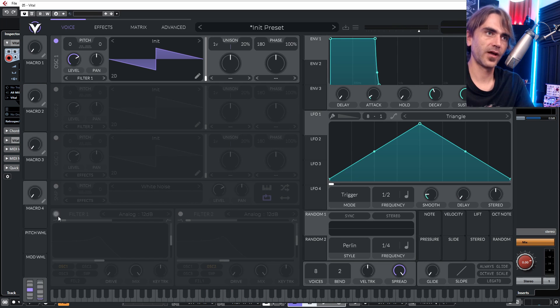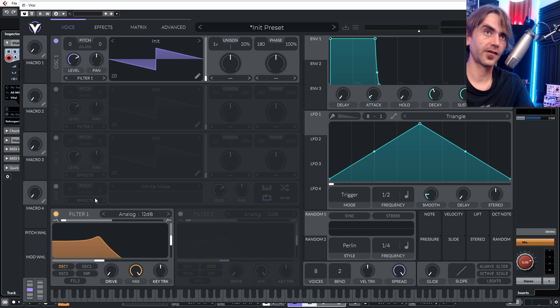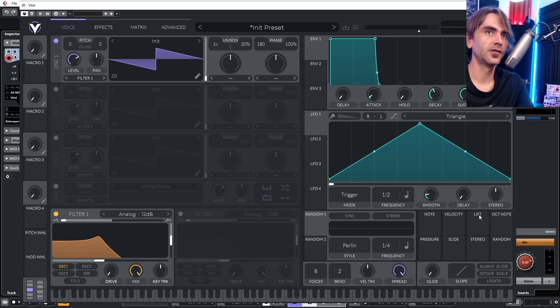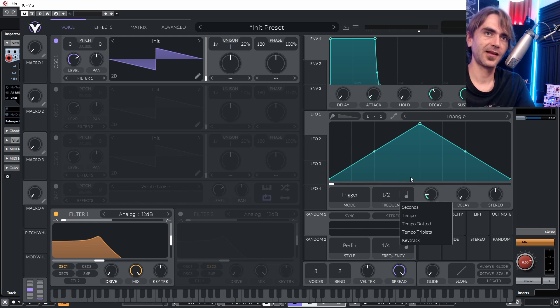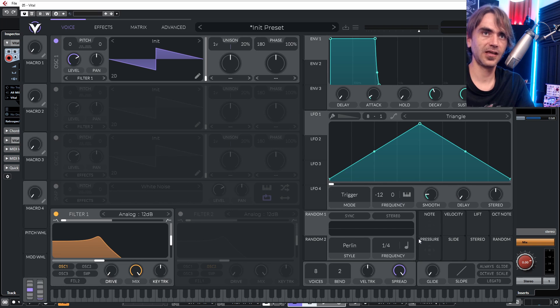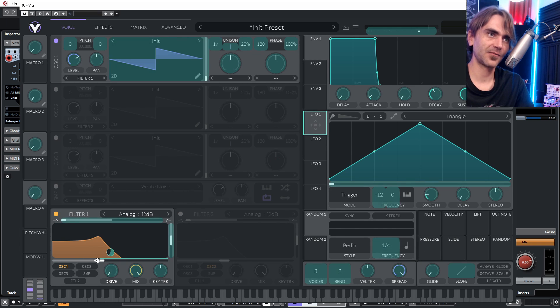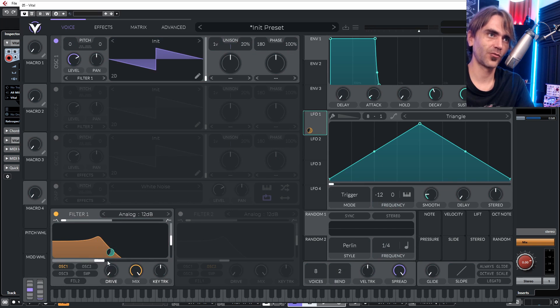Another really cool way of creating custom filter characteristics is audio rate modulation. We do this by setting an LFO into key track mode and then applying that modulation to one of the filters. Check this out.